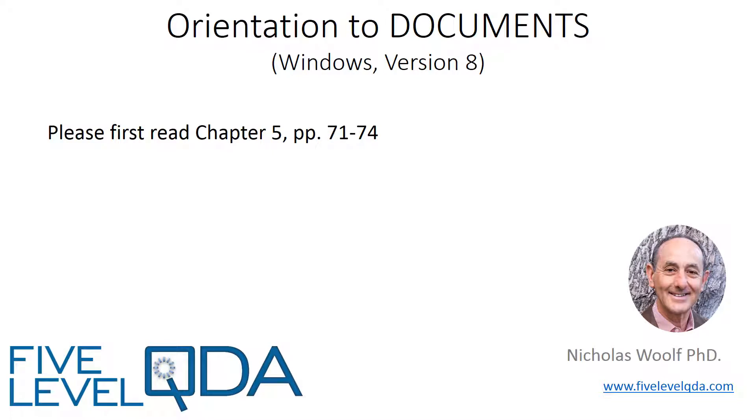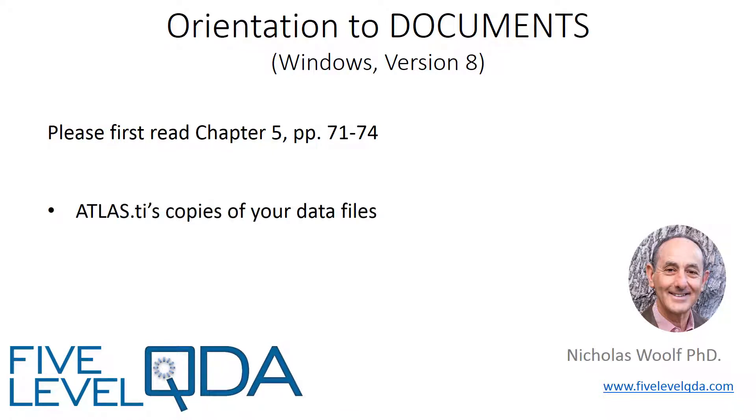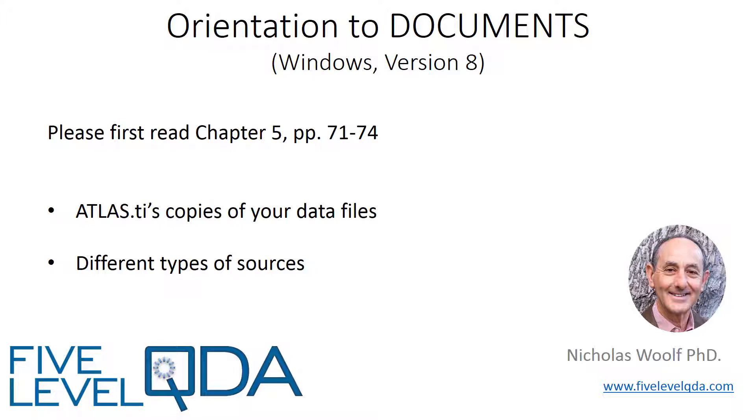As you read in Chapter 5, documents in ATLAS.ti are copies of your data files that ATLAS.ti has saved for itself. You can provide data from many different kinds of sources in many different formats, but once your data files become documents inside ATLAS.ti, they all work in the same way.